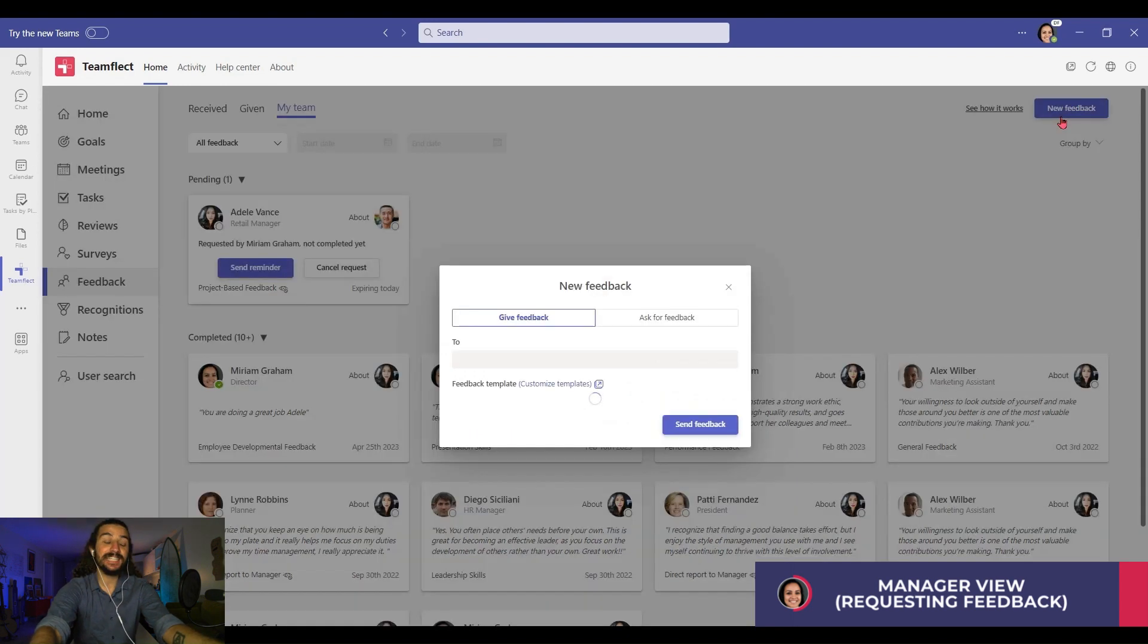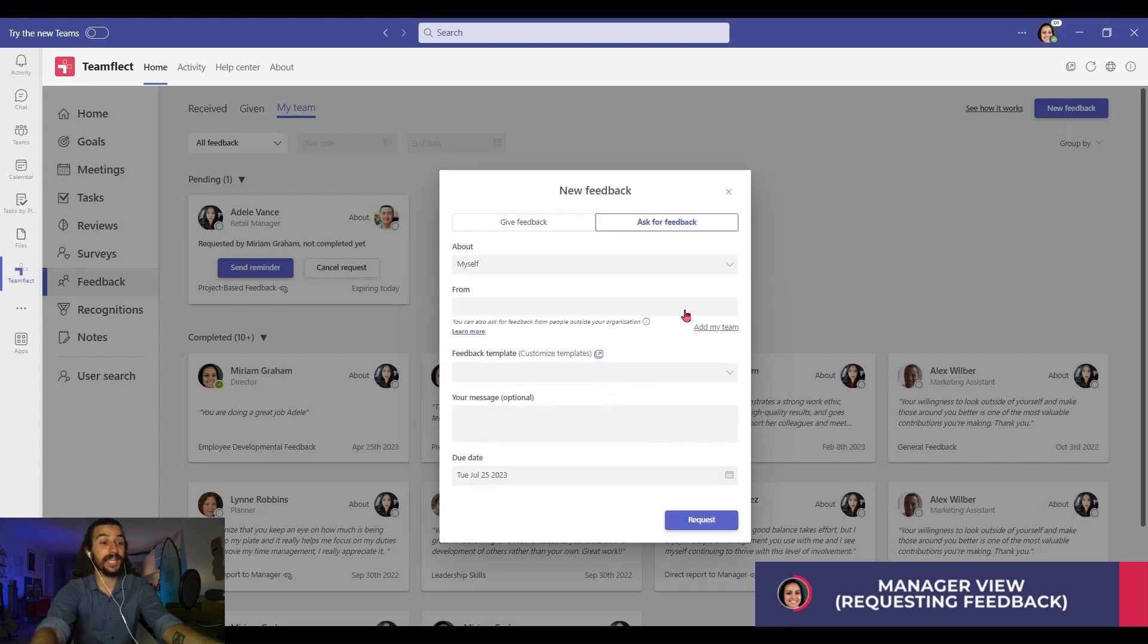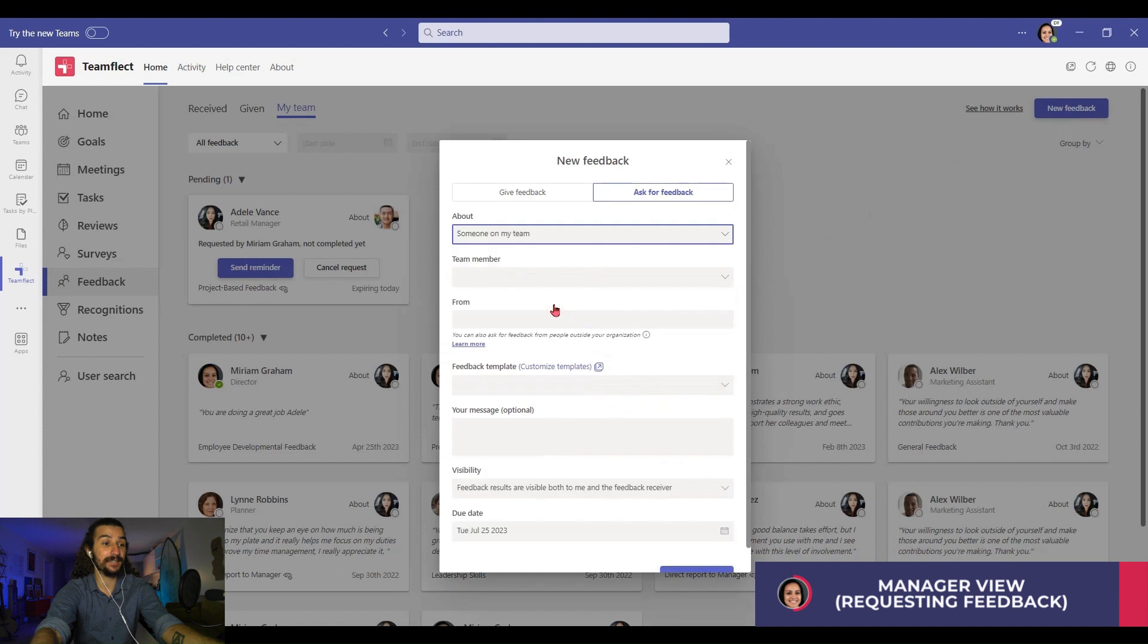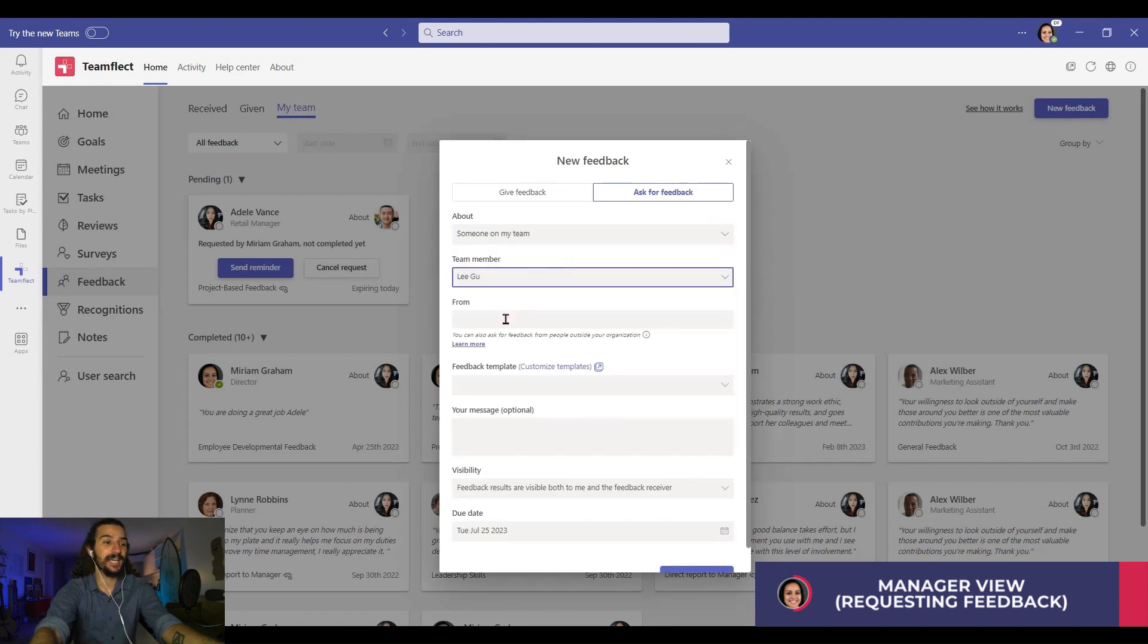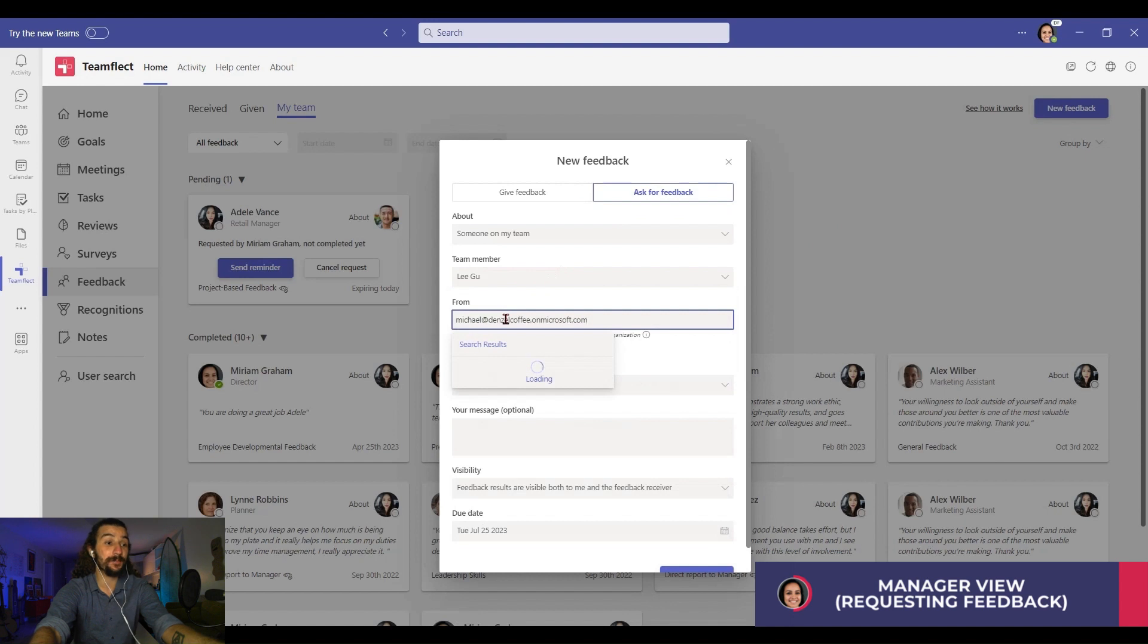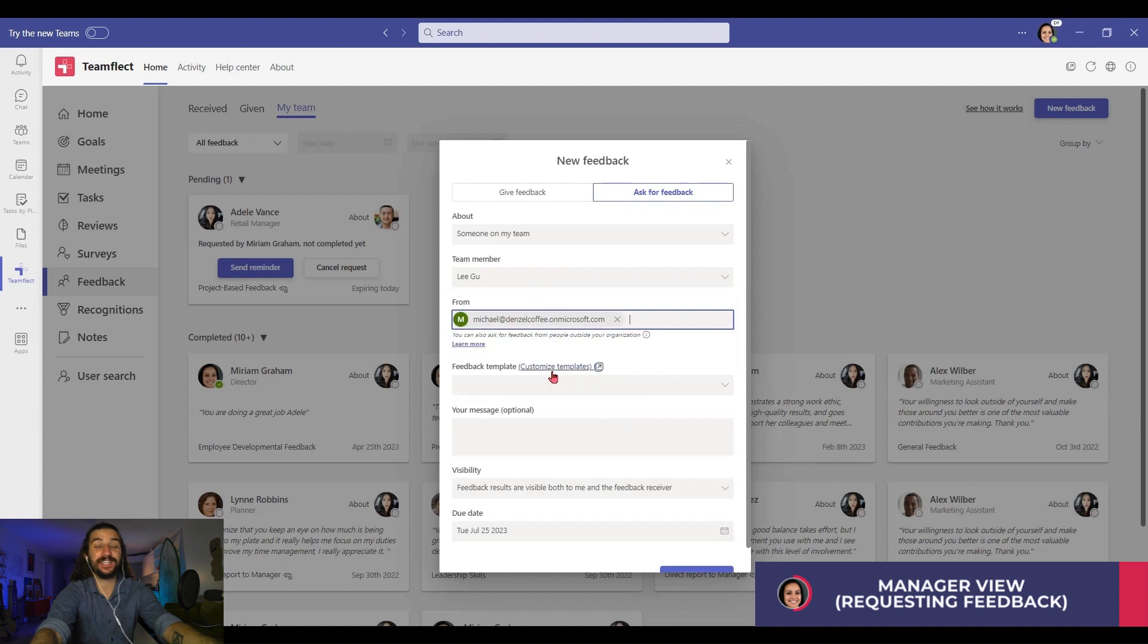Once again, I'm clicking ask for feedback. Someone on my team. Once again, we're asking for feedback about Lee, but this time we're reaching out to the people over at Denzel Coffee. As you can see, under their name, it says external user.